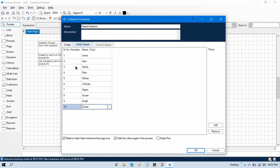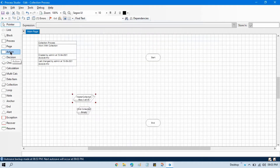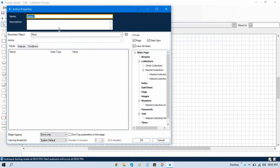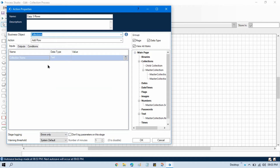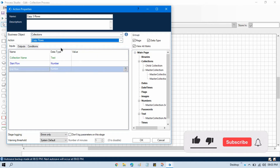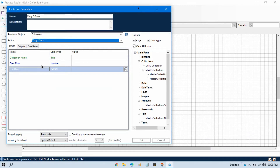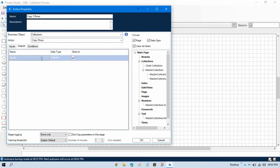As per our scenario, we have 10 rows and I want to read just the first three rows. Let me take one action stage, double-click on it, and write 'copy three rows'. In the business object, select Internal Business Objects, then Collection, and from the action select Copy Rows.